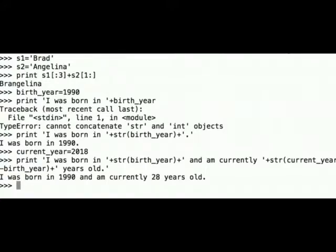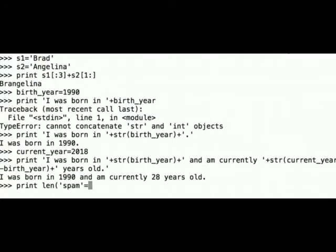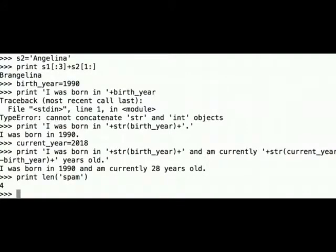Let's now use the len function. The len function counts the characters in a string. So print len of 'spam', which returns 4.